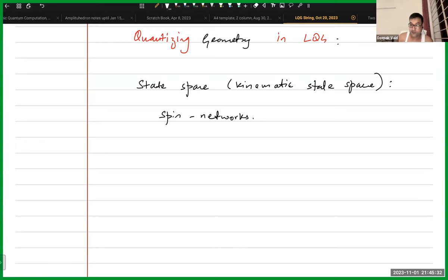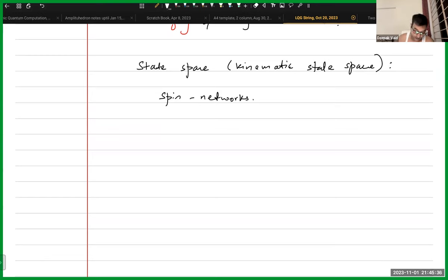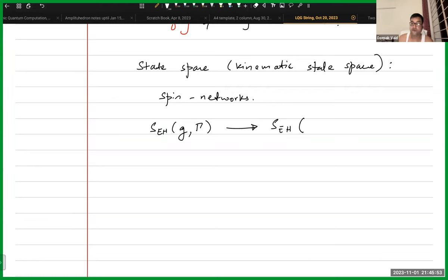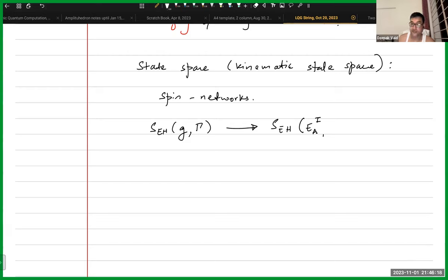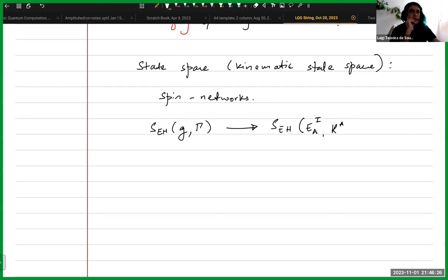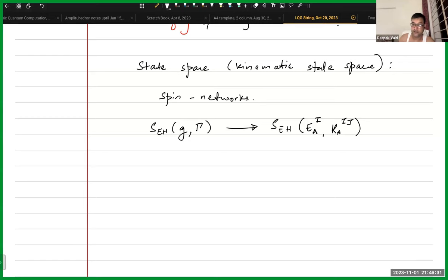I won't go through the whole procedure of how we get there. We start with the Einstein-Hilbert action as a function of the metric and the connection in the first order formalism, then transform to a function of tetrads and the spin connection, and then later transform to the Ashtekar connection, which is normally written as A.